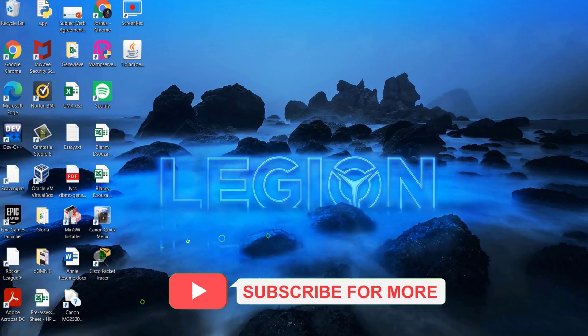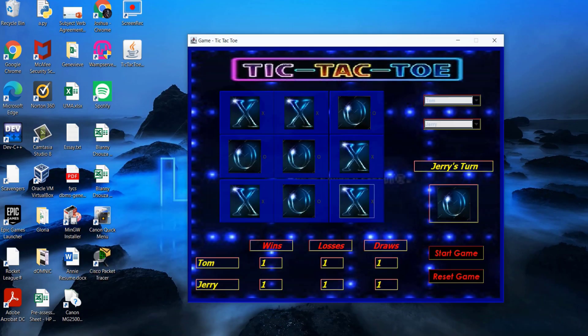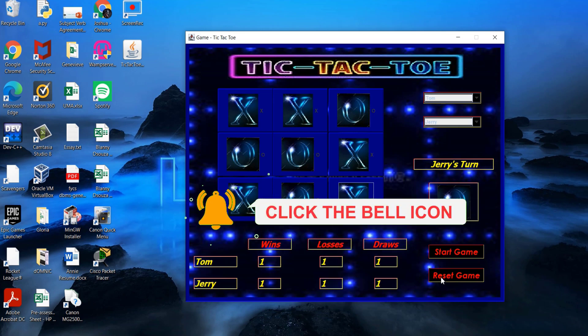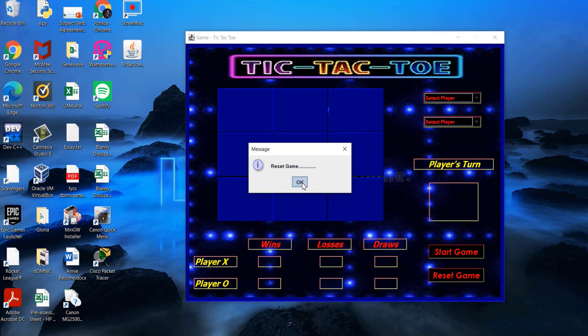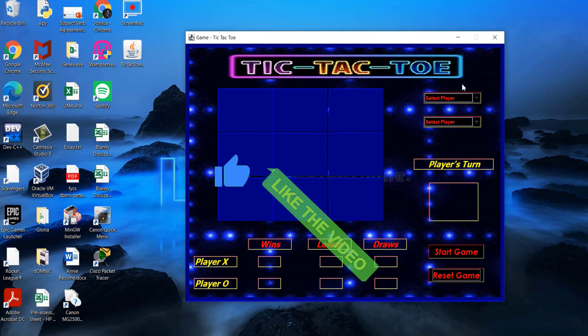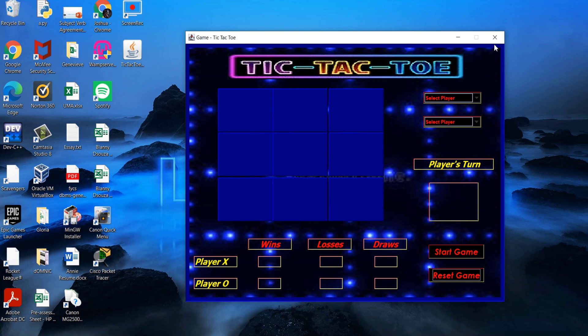This is the end of the project. Thank you for watching. I hope you enjoyed the demonstration and implementation of this classic 2 player game called Tic-Tac-Toe. Thank you so much.